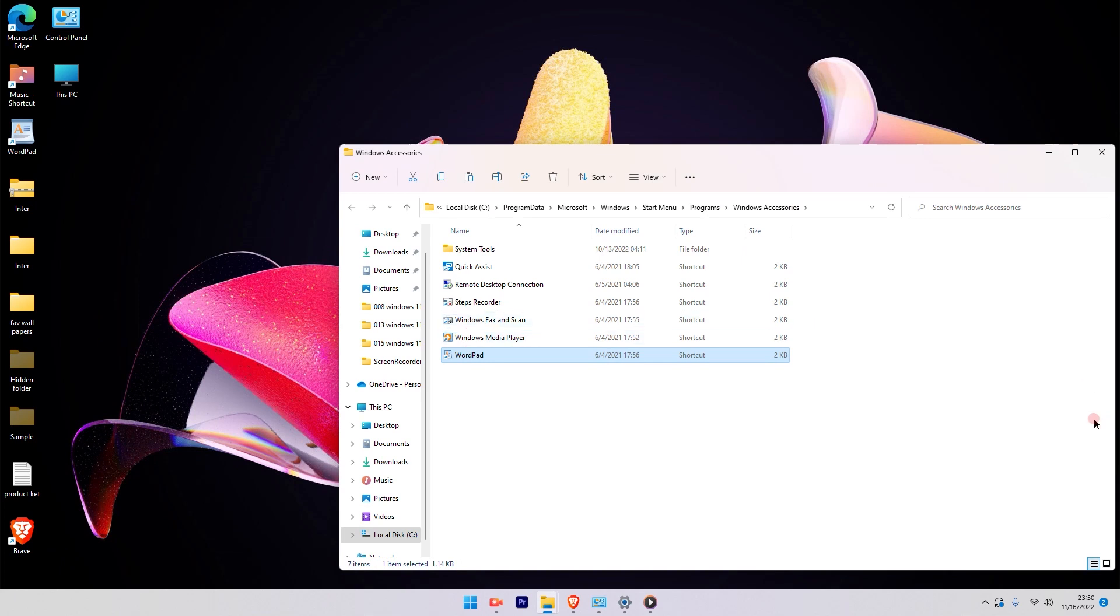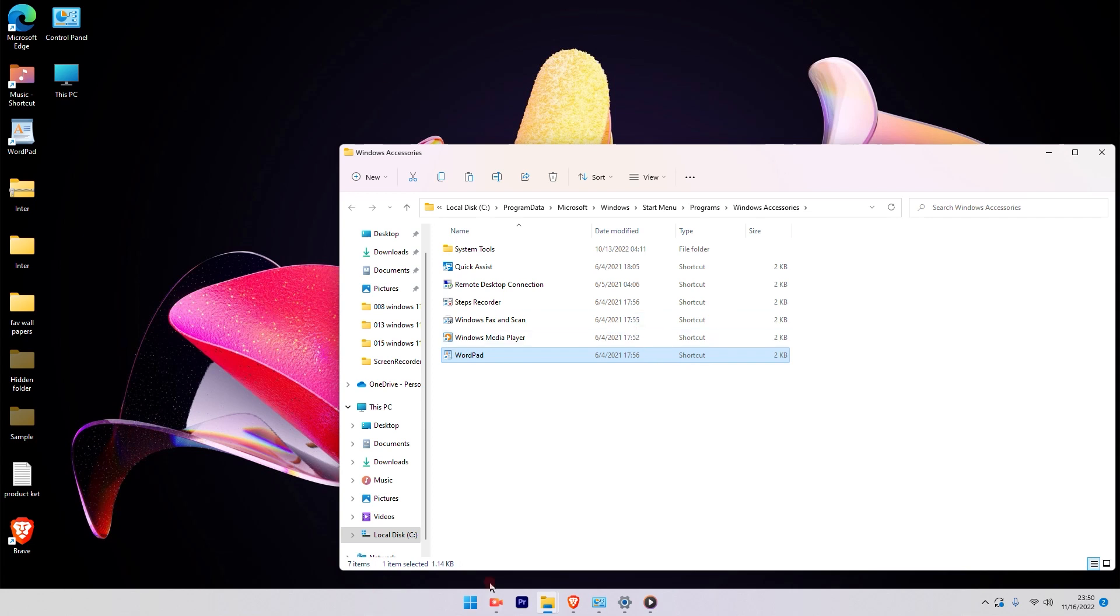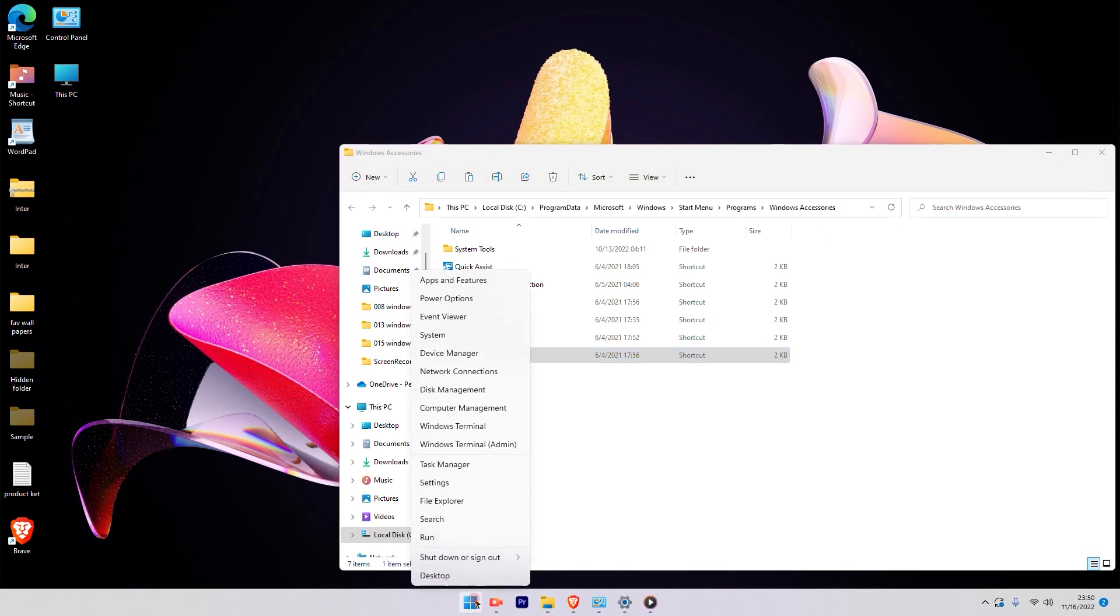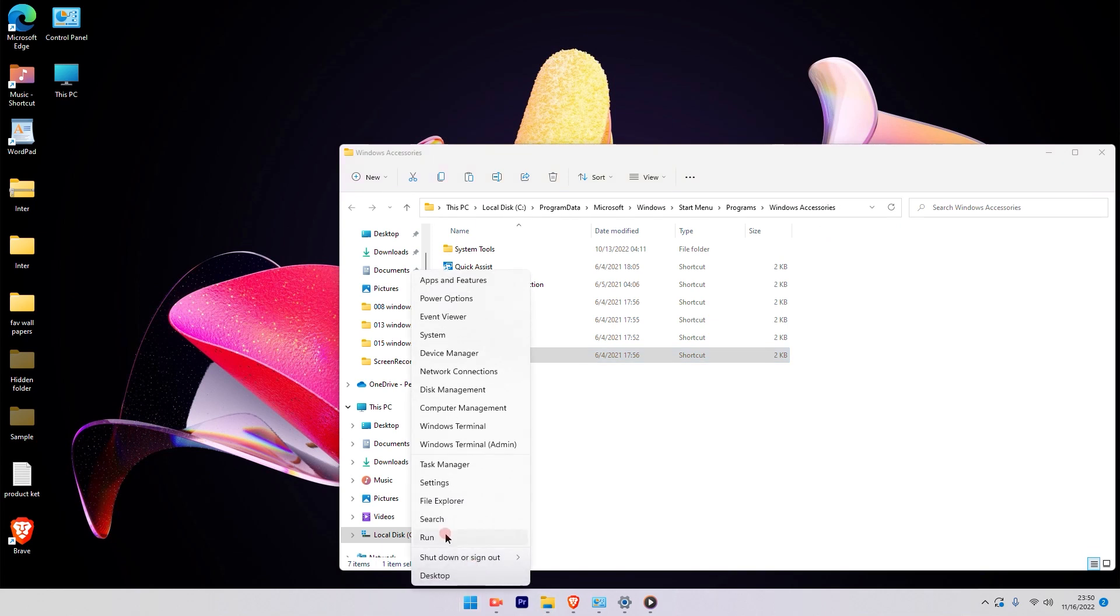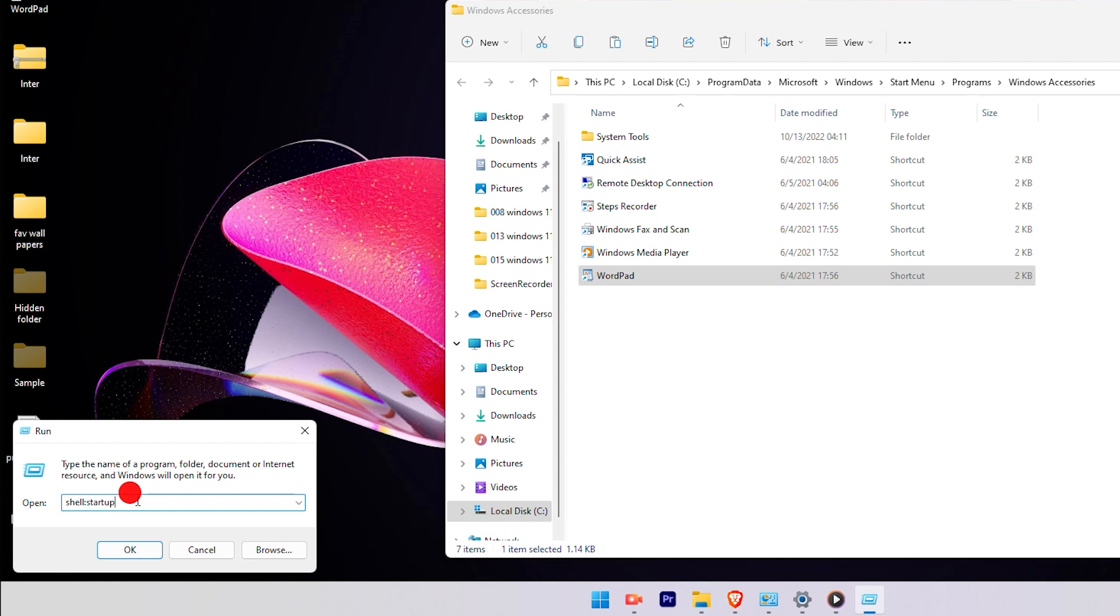Once you click on Open File Location, you will see that the application is available in a particular location. Just copy that file from there. Once you copy that file, again you have to go to the Start menu and right-click. This time you're going to choose the Run option.